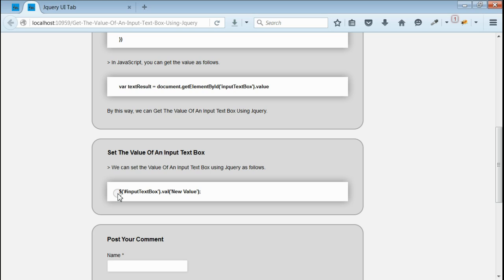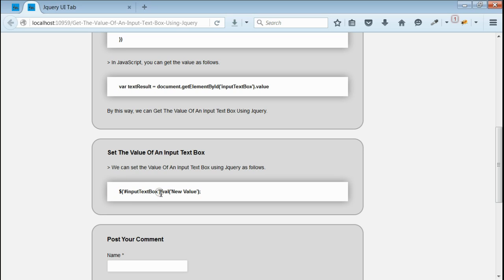If we want to set any value to the input type text box, all we need to do is we need to find the text box by its id or class and then the new value will be assigned.